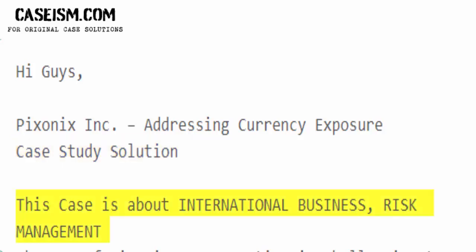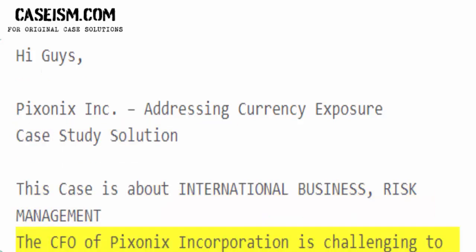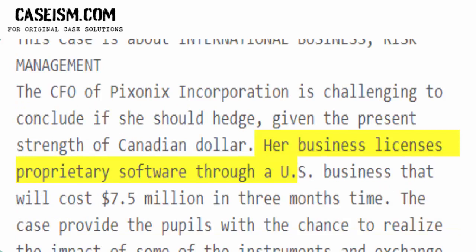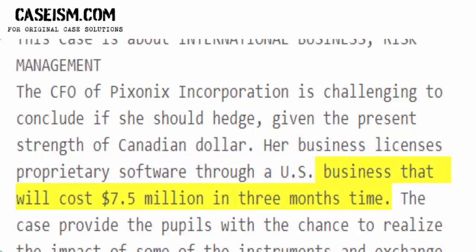This case is about international business risk management. The CFO of Pixnex Inc. is challenged to conclude if she should hedge, given the present strength of the Canadian dollar. Her business licenses proprietary software through a U.S. business that will cost $7.5 million in three months' time.